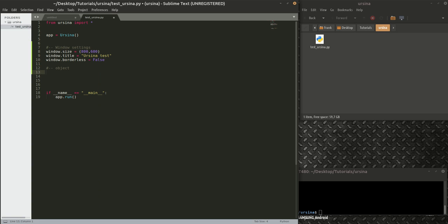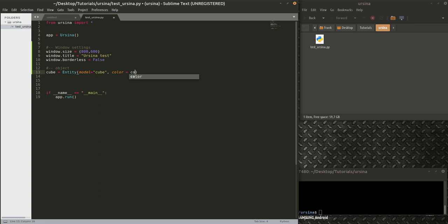Everything in Ursina is an Entity — objects, the screen, the camera, the world, the environment. We create a cube with 'cube = Entity()'. Each entity has many properties; you can find them in the API reference. We set 'model="cube"', 'color=color.orange' — you can also use RGB values which I'll cover later — and 'scale=(1, 1, 1)'.